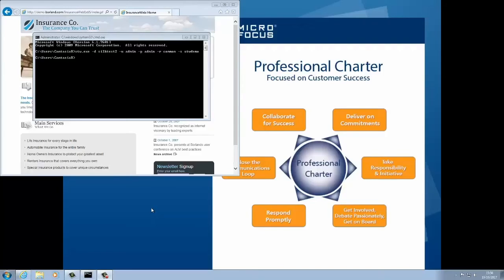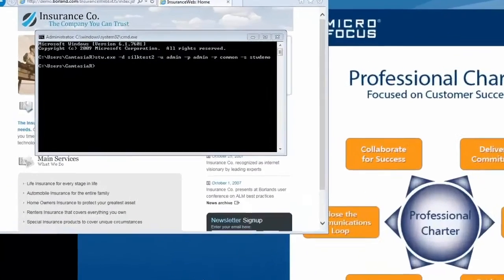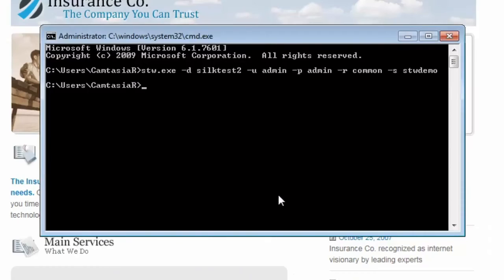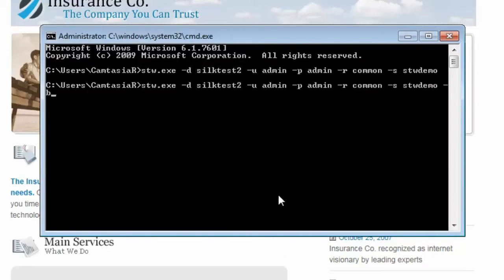To run the test against a different browser, for example Google Chrome, I can specify the browser parameter. This overrides the browser setting in my test's application configuration.